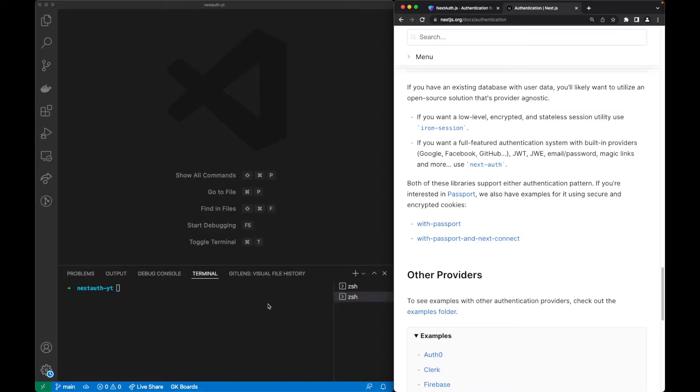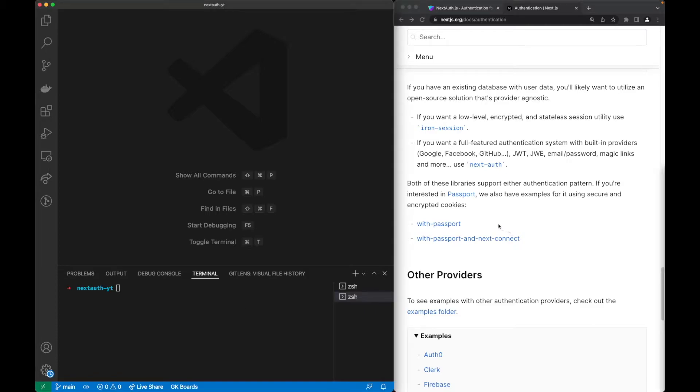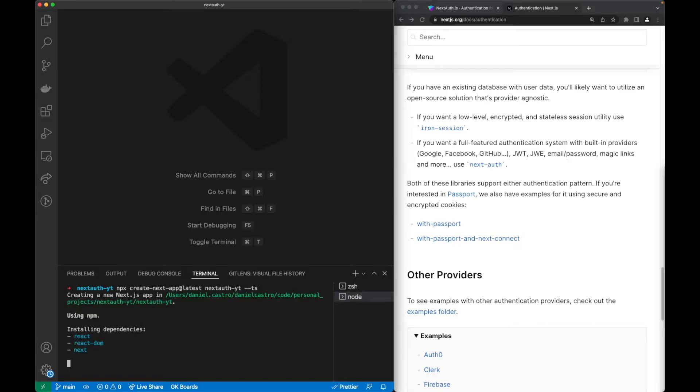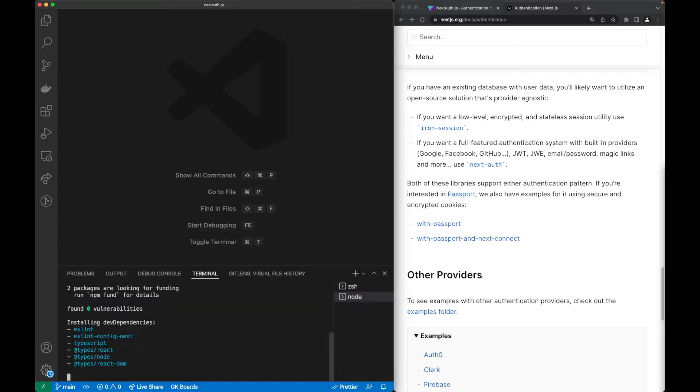So let's start with our authentication system. Now let's start by creating our project. We'll do so by creating a Next app with the latest tag, the specific name Next YouTube, and the flag of TypeScript. The project is going to create, I will speed this up.